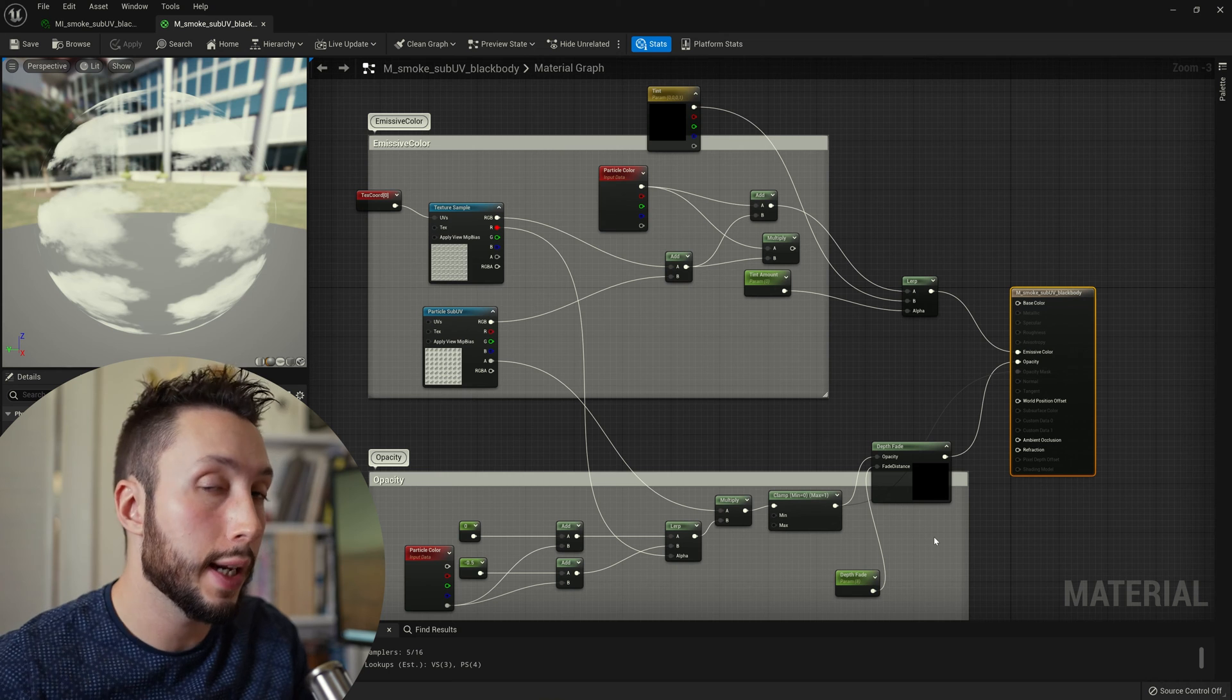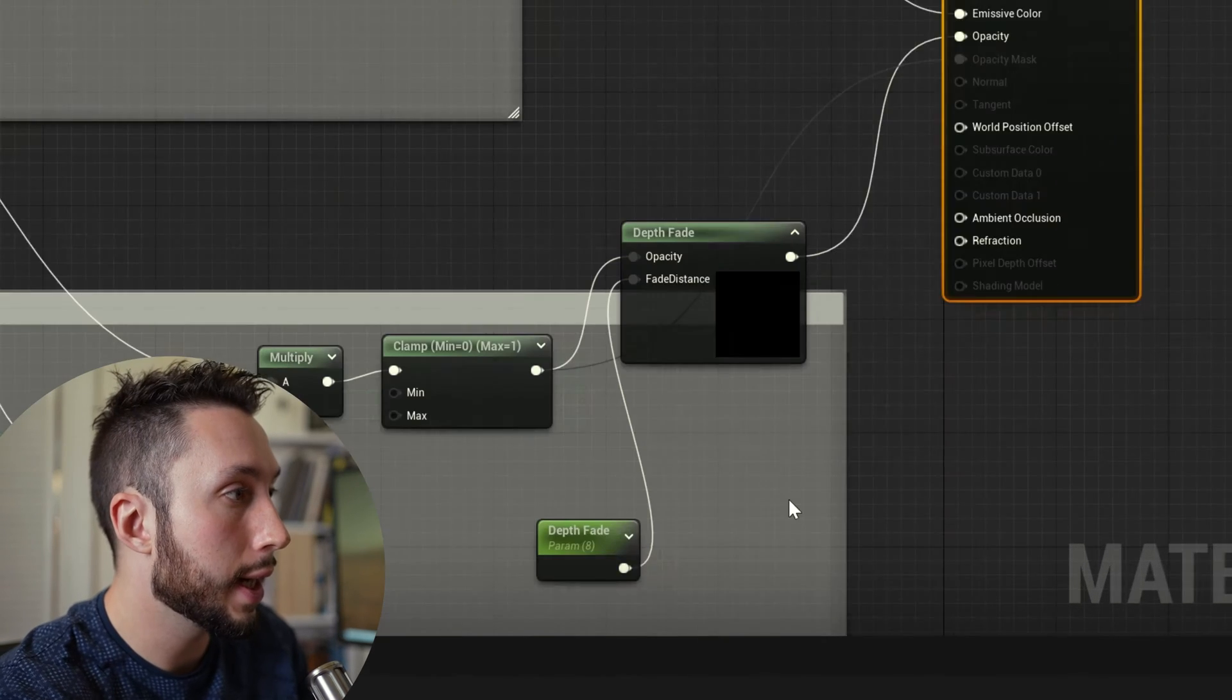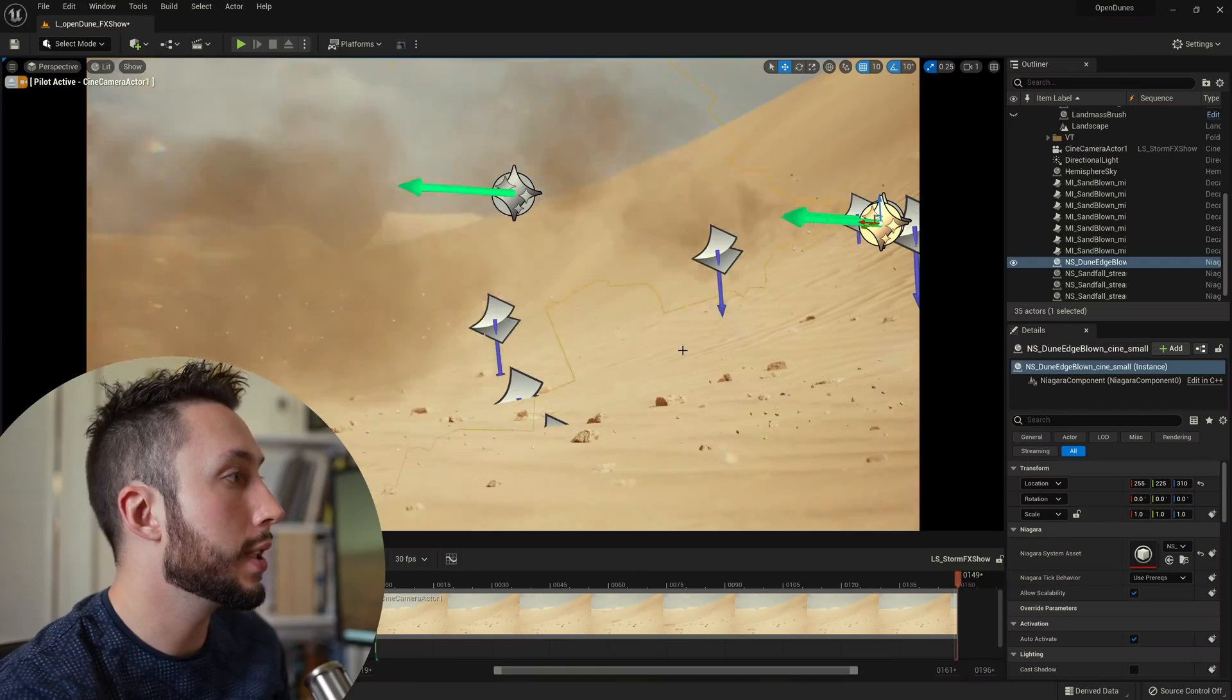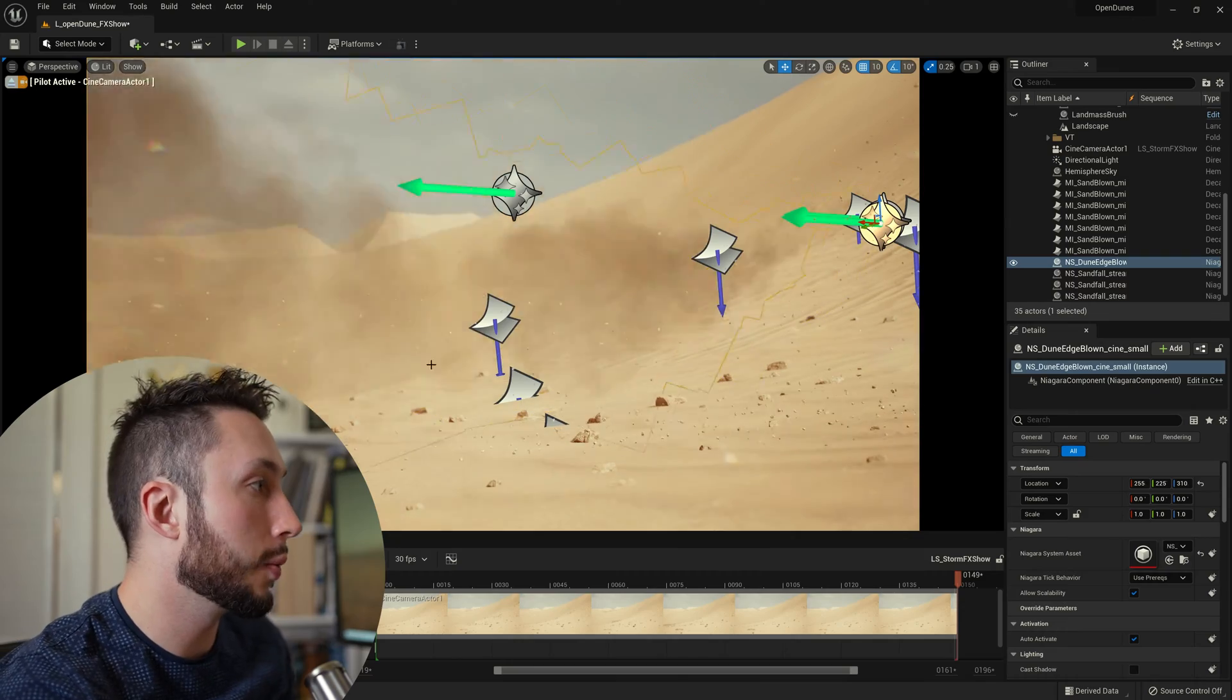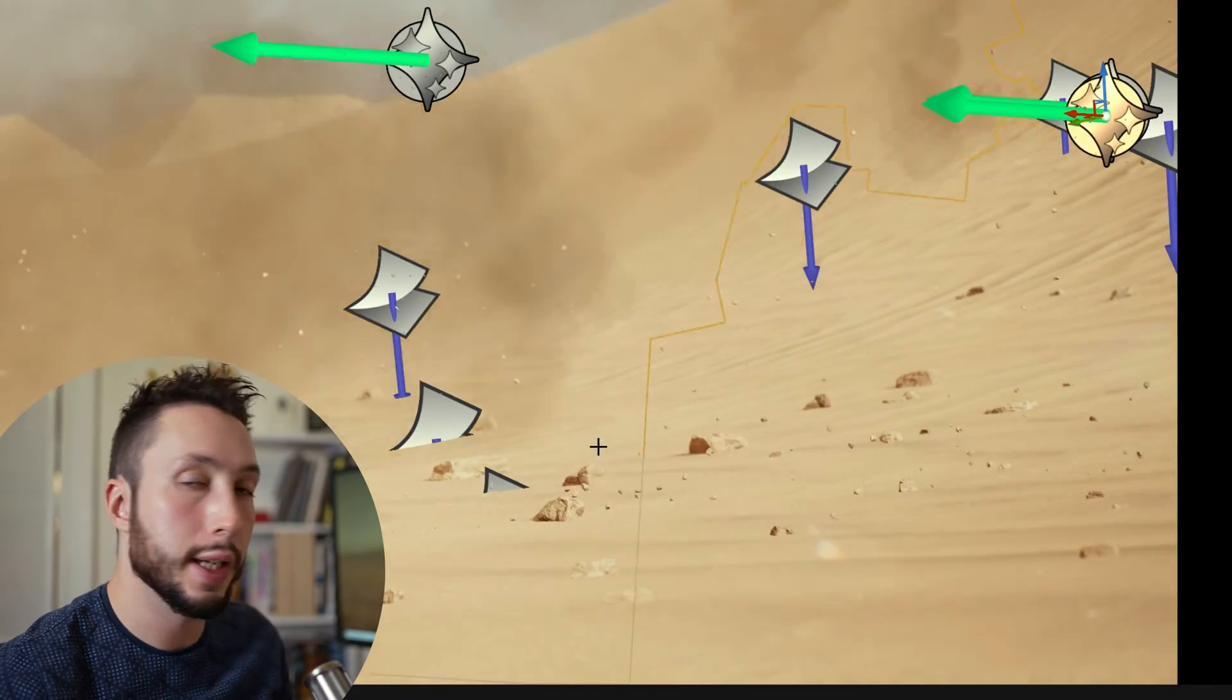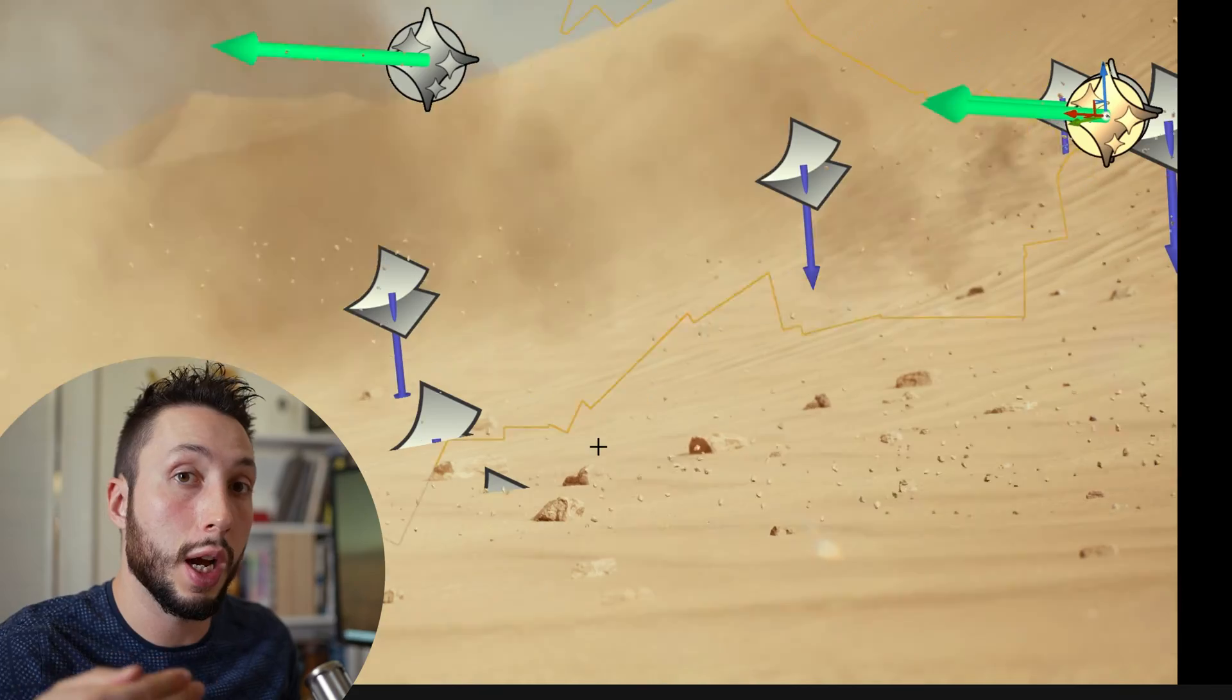One important thing that I did change about this material though is that I added what's called a depth fade node and the depth fade helps me blend the sprites that they're being emitted with the ground itself. So you'll notice here as the sprites interact with the ground here they're just kind of smoothly blending in as opposed to creating harsh lines.